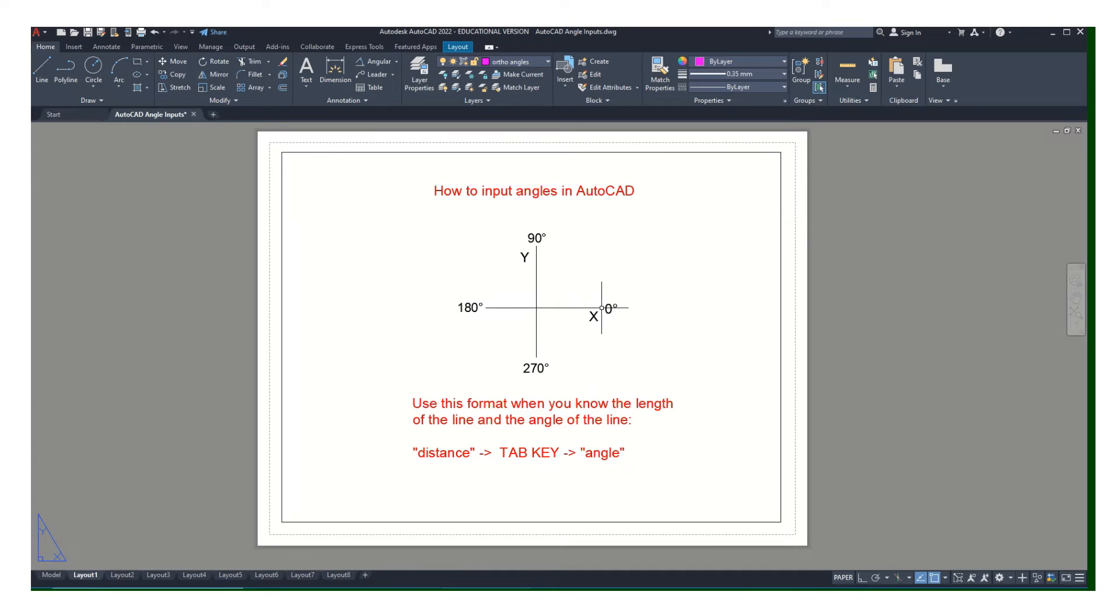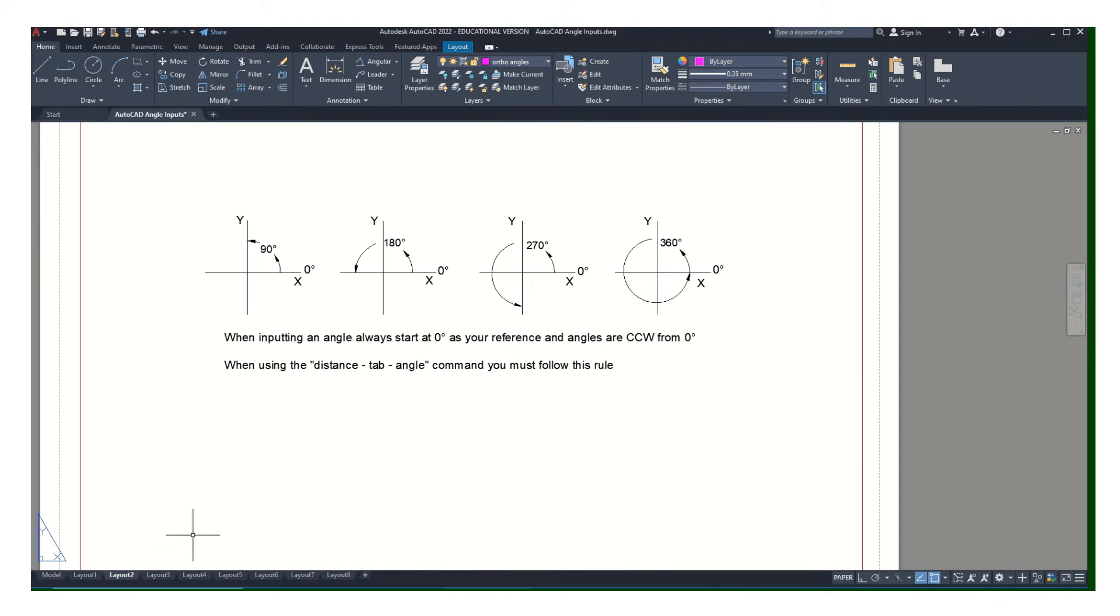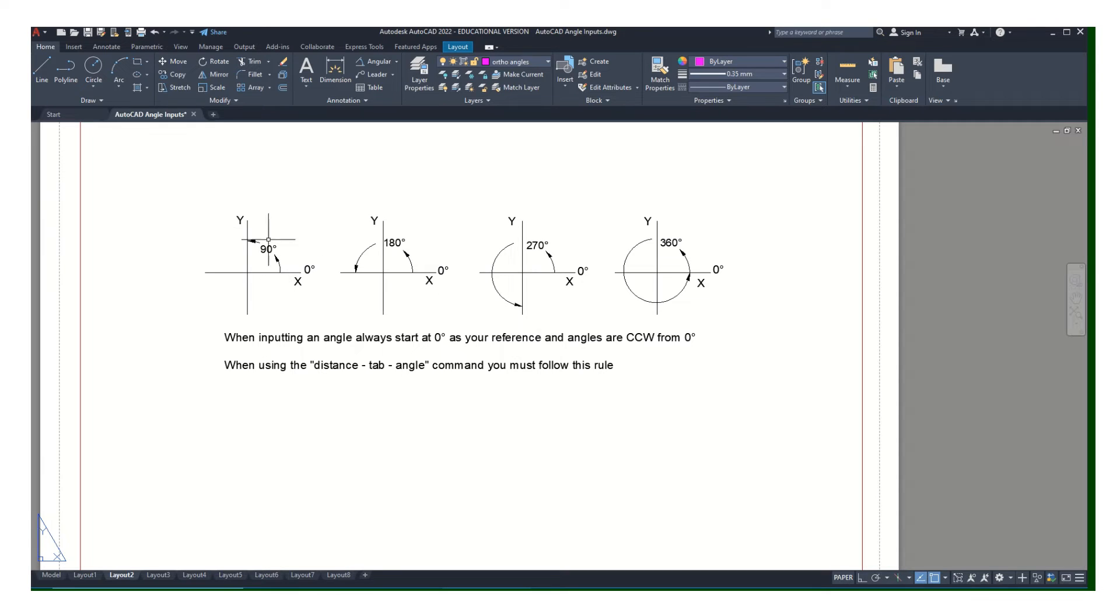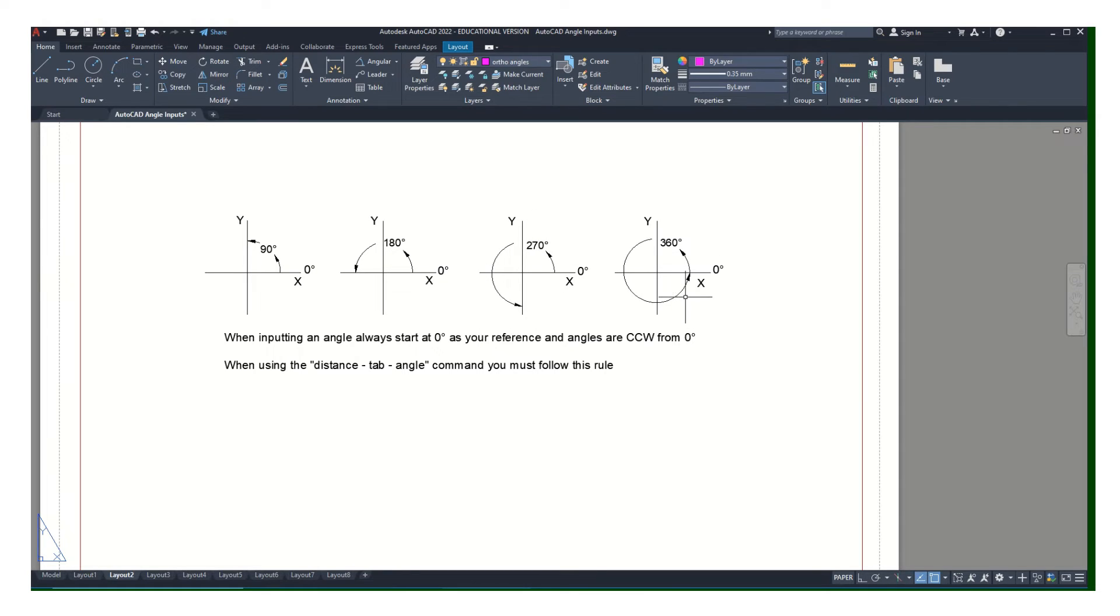To AutoCAD, to the right is always zero. Here's some examples: when I'm in the first quadrant it's always going to go counterclockwise. So a 90 degree angle would go that way, 180 would go that way, 270 goes that way. That's the only way AutoCAD understands an input when you're putting an angle into it. It has to be starting point is zero.